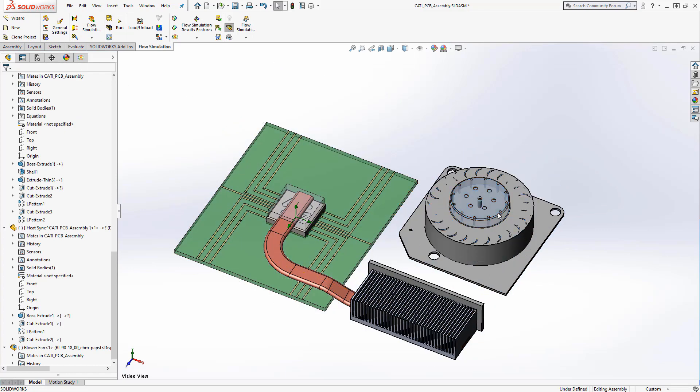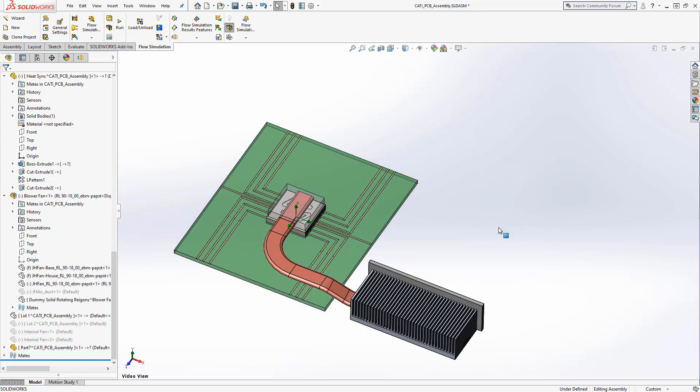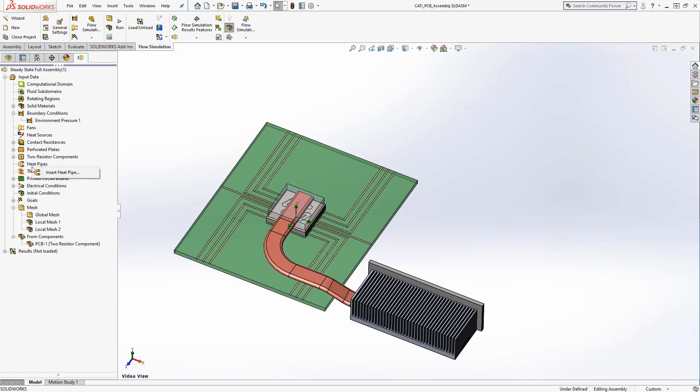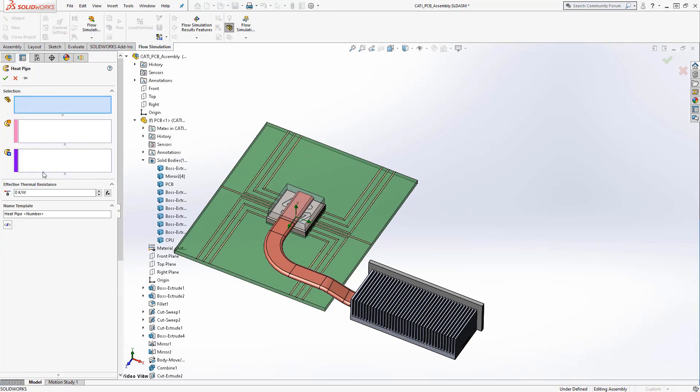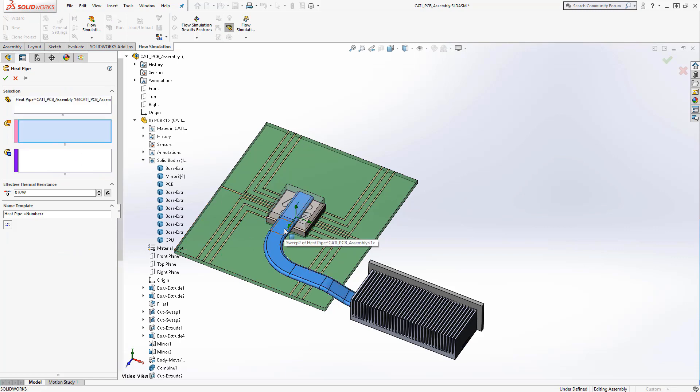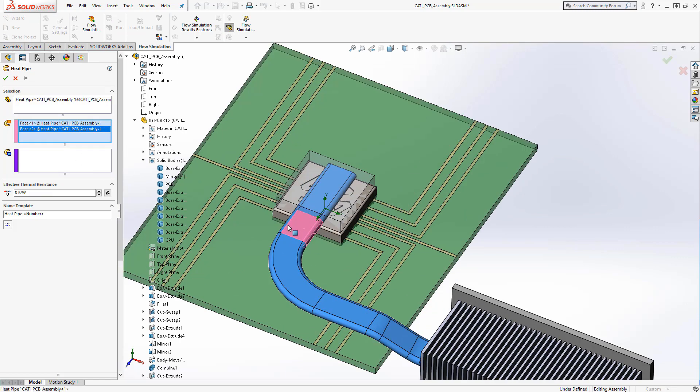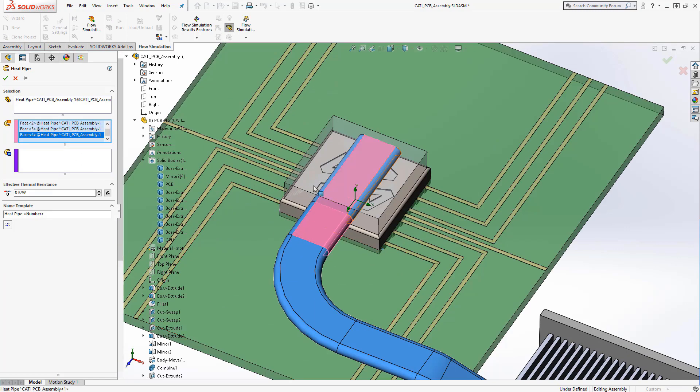For the last step, we'll finish the enclosure of the PCB and add in some heat pipes. Heat pipes are a very common feature in modern electronic devices, but due to their two-phase nature, they are very difficult to simulate with most CFD solvers.